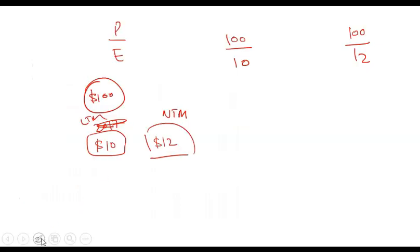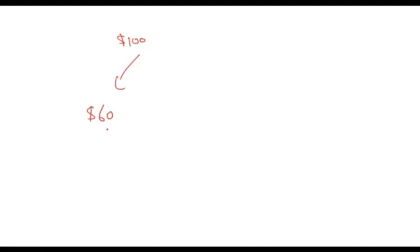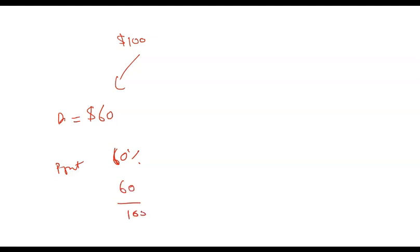Let's say if I generate $100 of income and from that $100 I pay out $60 as dividend, this 60% would be my payout ratio, that is 60 divided by 100.